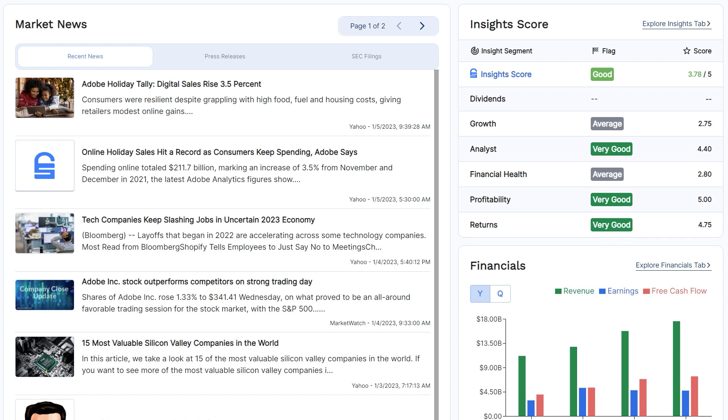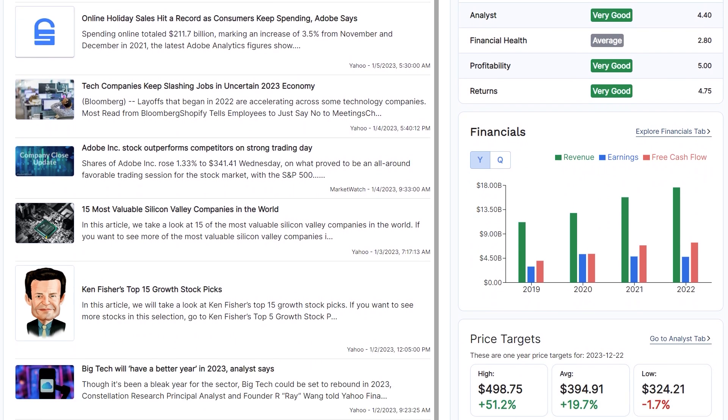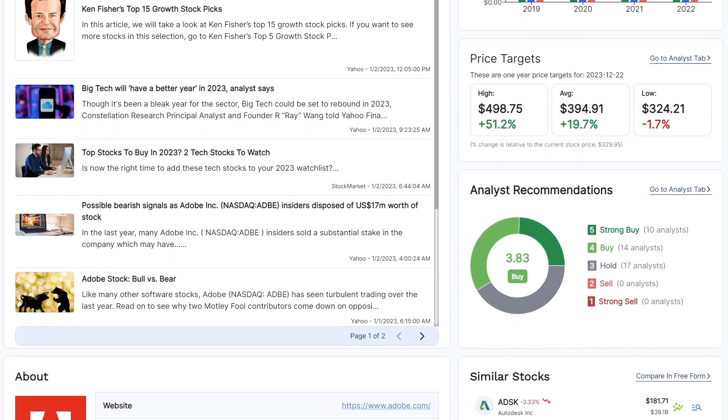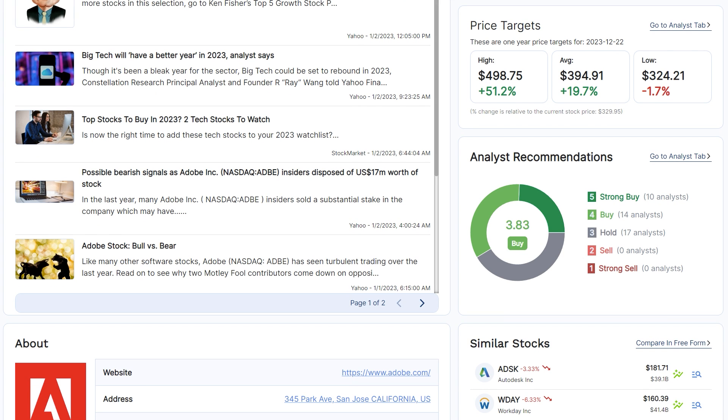You will also see its most recent revenue, earnings, and free cash flow growth, what analyst price targets are, if analysts are currently recommending the stock, and stocks that are similar to the one that you're currently looking at so you can get some more stock ideas.